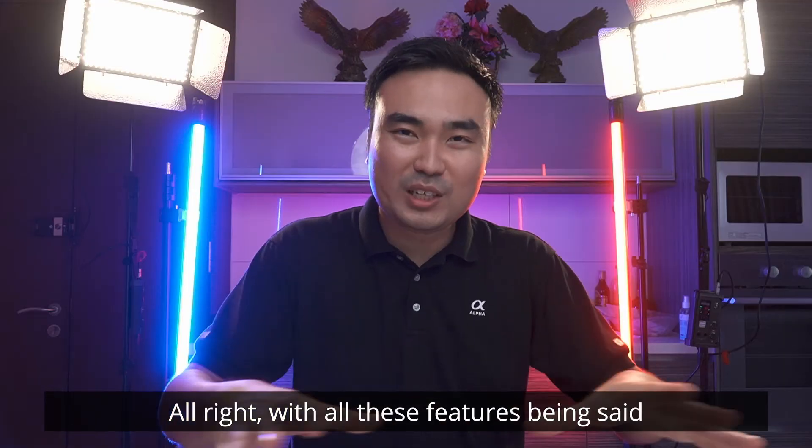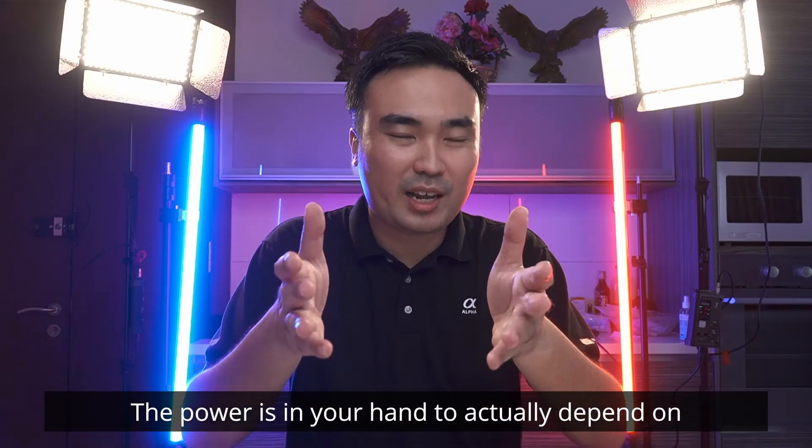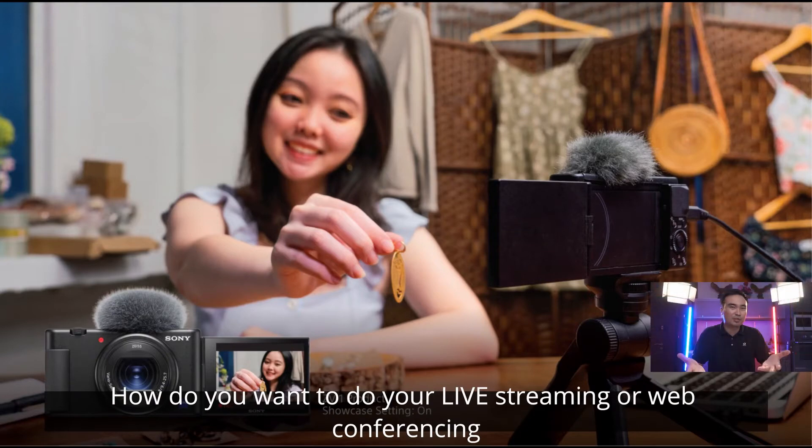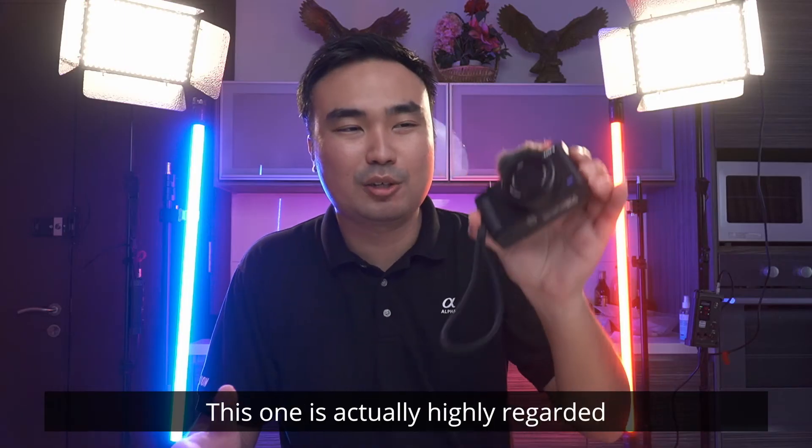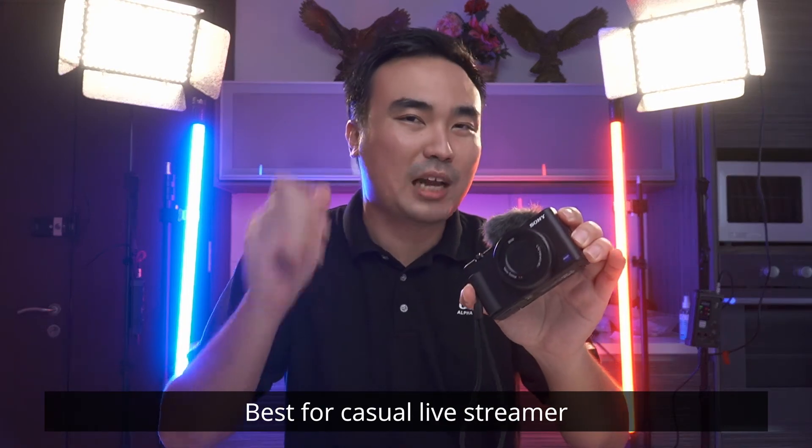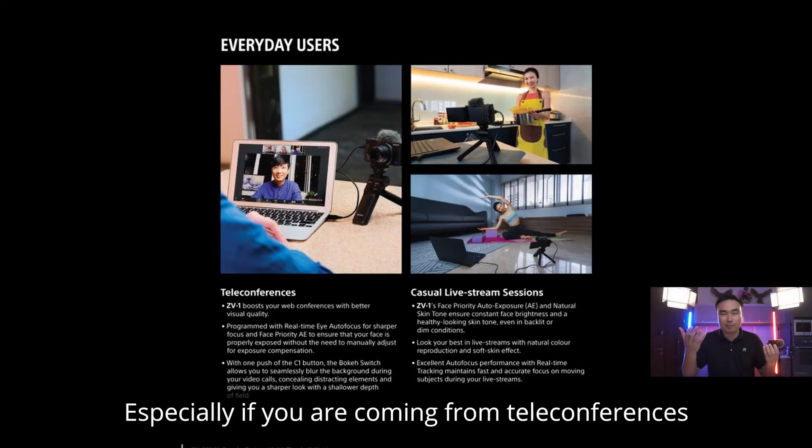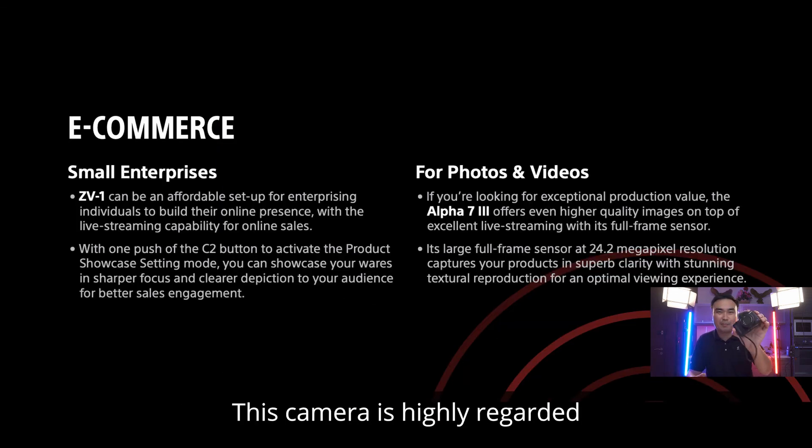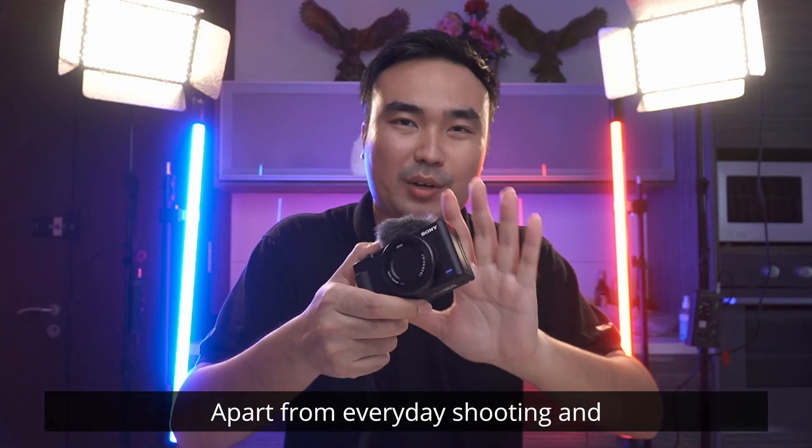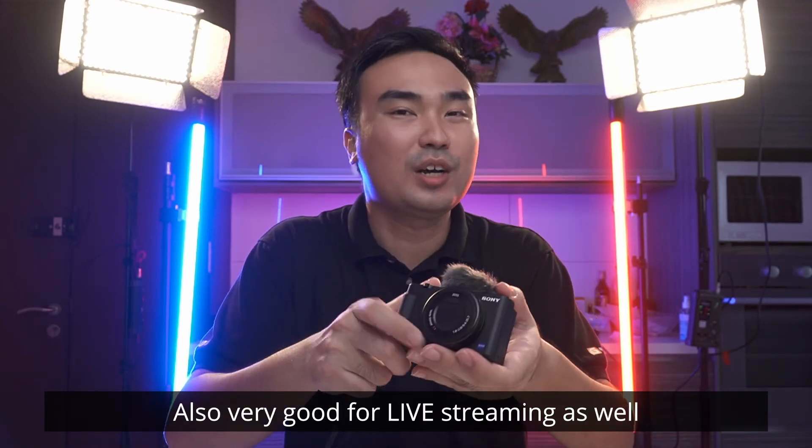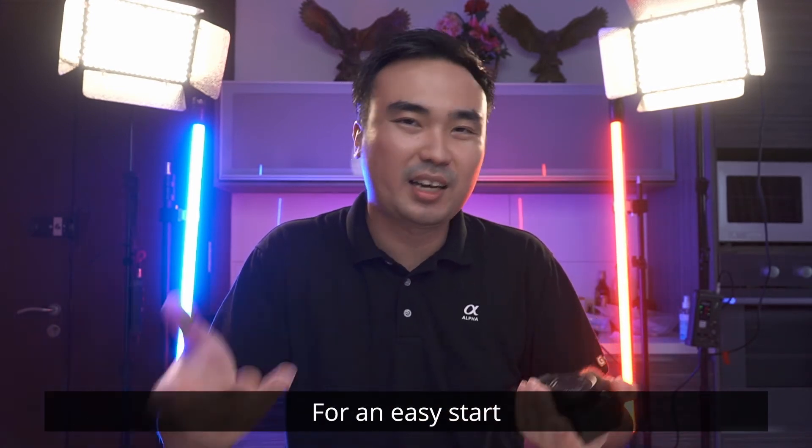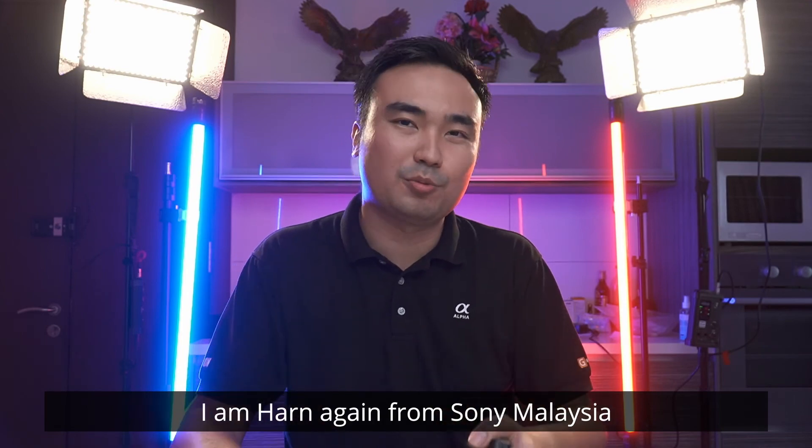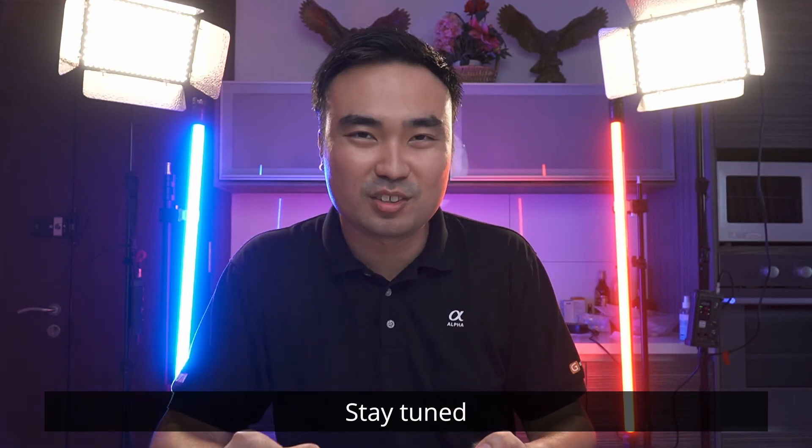So with all these features being said, the power is in your hand to actually depend on how you want to do your live streaming or your web conferencing. It's all there for you. And this one is actually highly regarded, best for casual live streamers. Especially if you're coming from teleconferences or you're doing for e-commerce, for small enterprise, this camera is highly regarded, highly recommended, apart from your everyday shooting and also very good for live streaming as well, for easy start. Thank you for tuning into this video. I'm Han again from Sony Malaysia. So stay tuned.